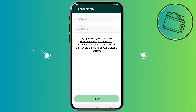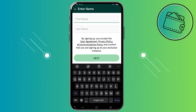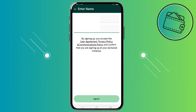On the next step you just need to input your first name and your last name. This should be your legal first and last name. After inputting your full first and last name, you can go ahead and tap Next.